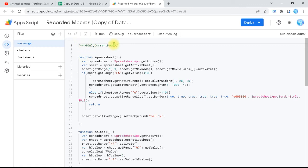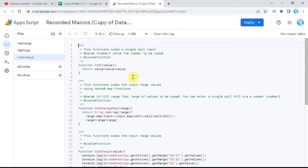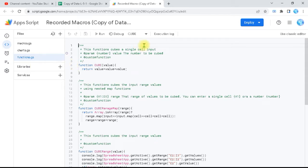There's the square function which was changing the style of the sheet, also the functions.gs where we had created functions, one for testing doGet, and the cube function with its description, daily description, examples, and functions with and without examples. I need to use these functions in another sheet without copying the code into the new sheet and without writing the code again — that's the beauty of using libraries.